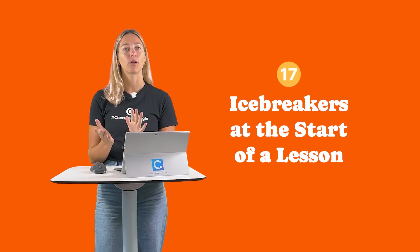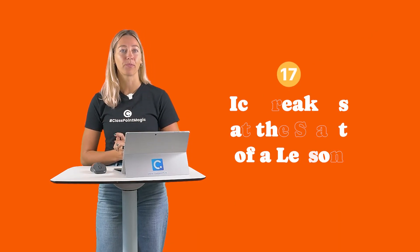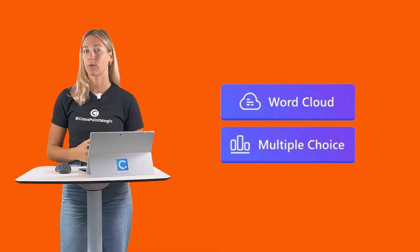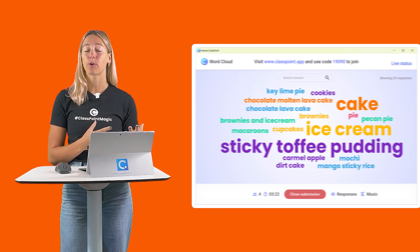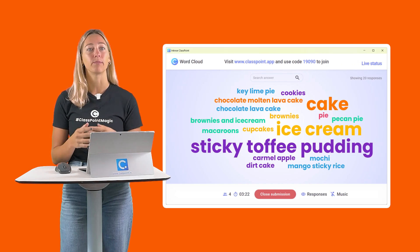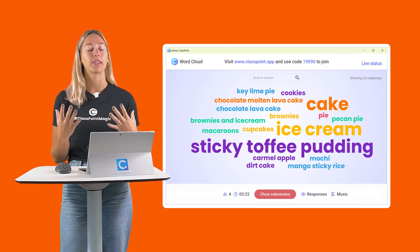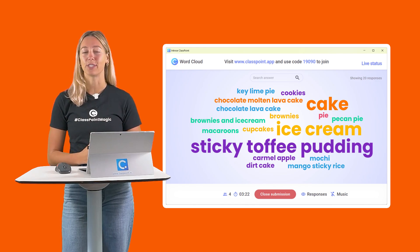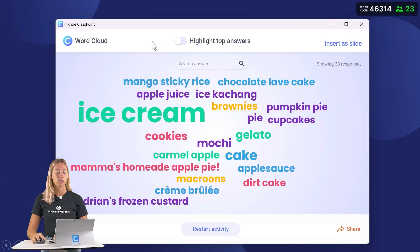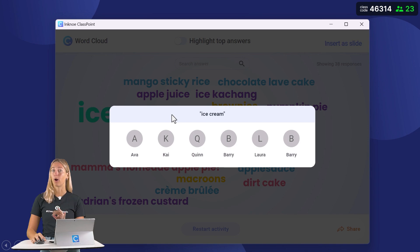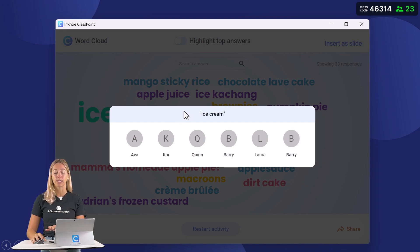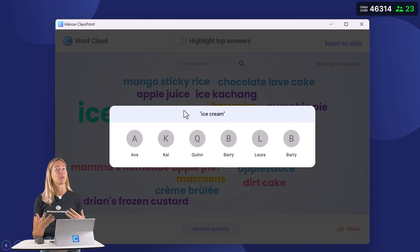Number 17: Start with an icebreaker. Use word clouds or multiple choice questions as icebreakers to gauge your students' understanding, foster a warm, welcoming environment, and get their minds prepped for a day of learning. You can also click on any words in the word cloud or a bar in the multiple choice to see which students submitted that response, so you can ask them to further elaborate.